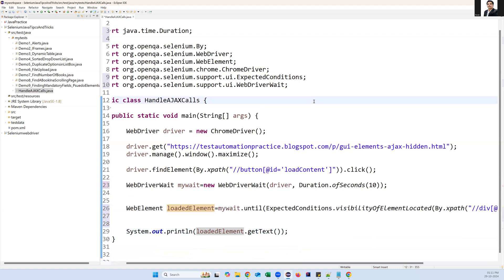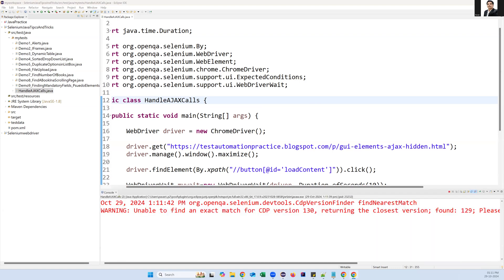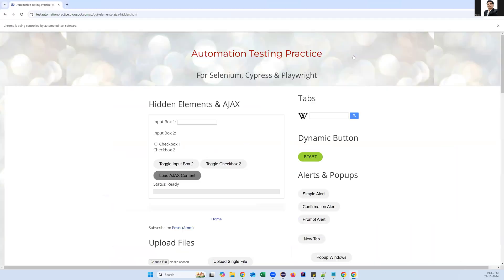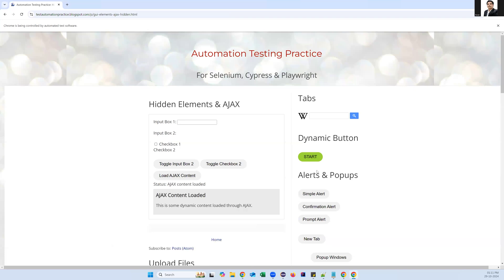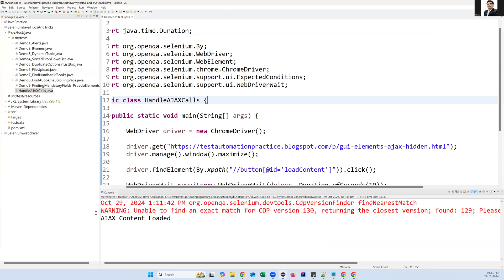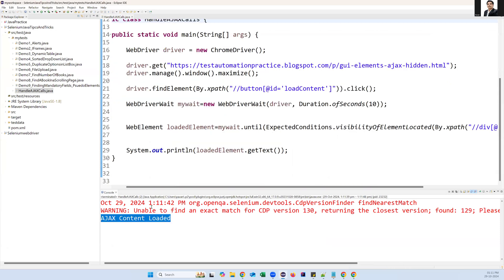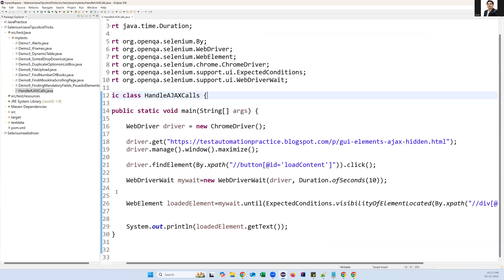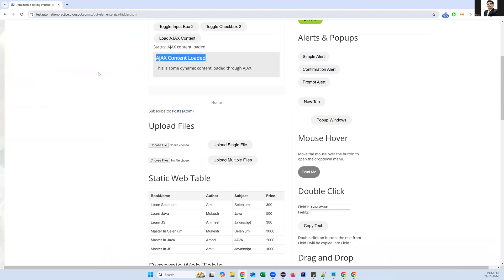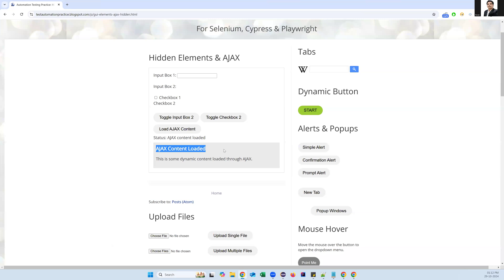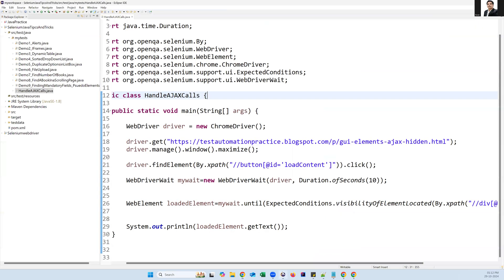Now let me execute and see if this solves the problem. Launching the page, maximizing, clicking the button — after a few seconds we capture the content. Going back to see the result: we got the message 'Ajax content is successfully loaded'. By using explicit wait we can handle AJAX calls — whether it's text, a dropdown, a button, or dynamic content. AJAX call simply means updating part of the web page without reloading, and we can handle it using explicit wait in Selenium. That's all for this video, thanks for watching!